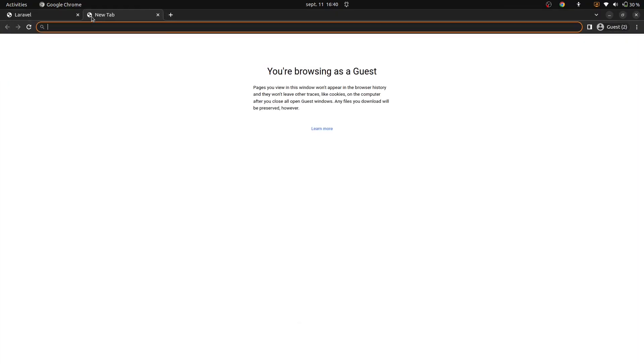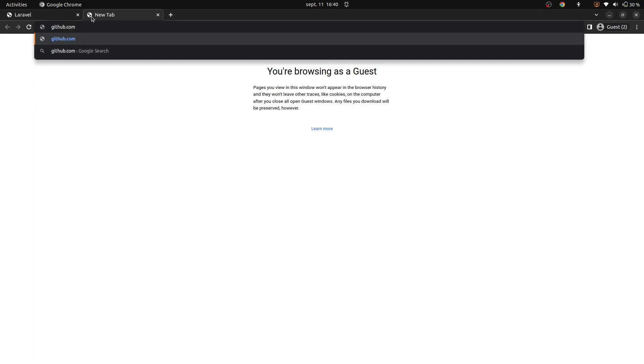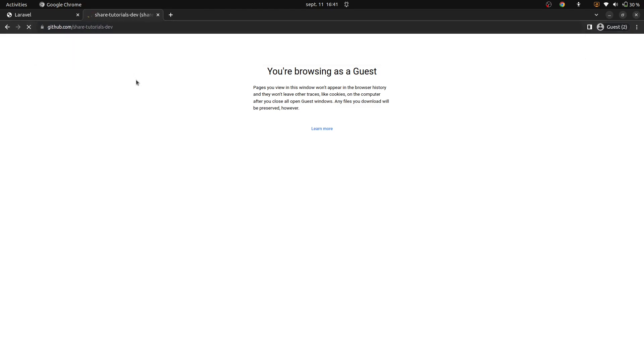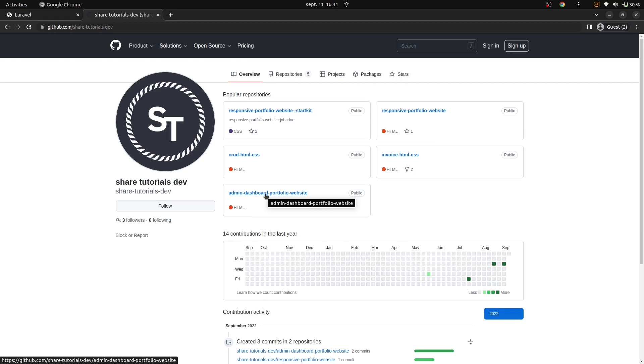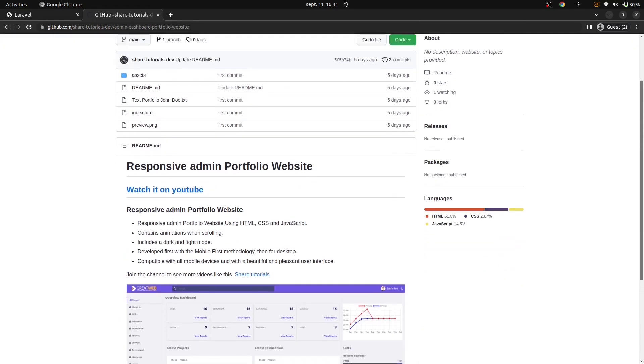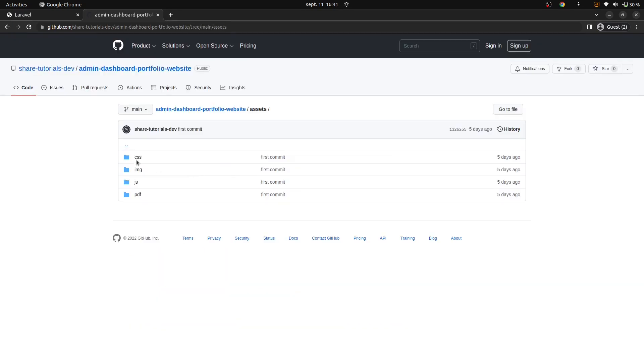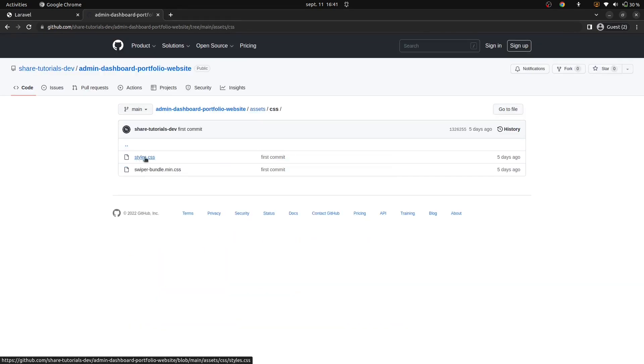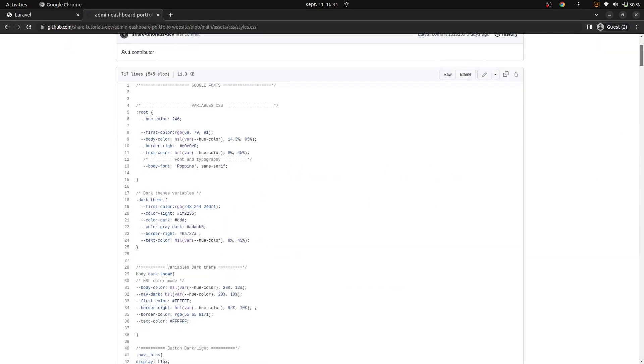Now we are going to add our admin template to our project. Let's open a new tab in our browser and go to our github template repository. You can see the github link in description of this tutorial. We'll go on assets, on css, on style dot css, and copy all this content.